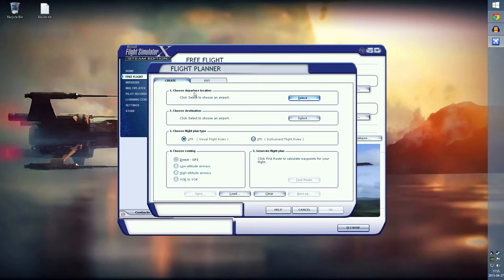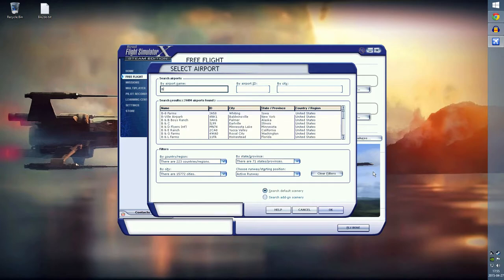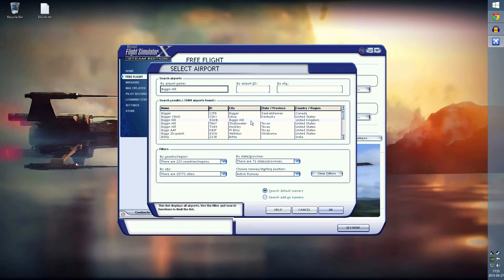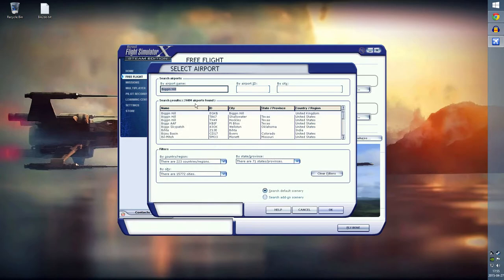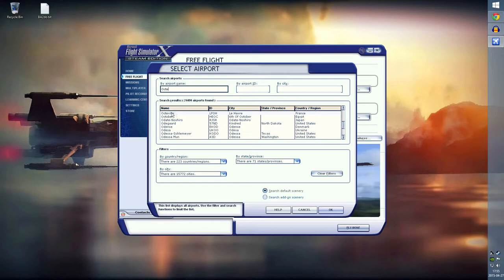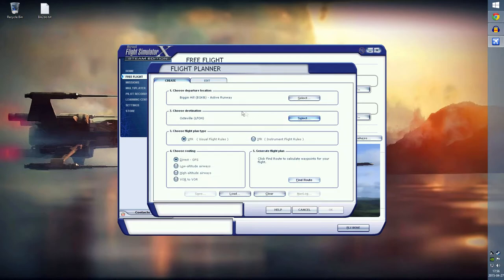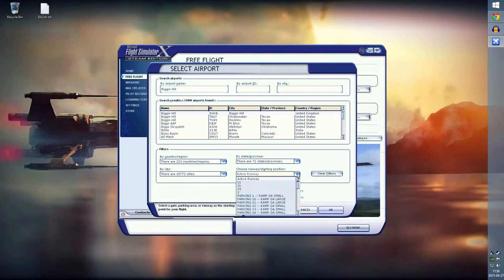We're not going to mess with current location or current time and season on the right side here because we're going to use the flight planner. The first things we can choose here is our departure and destination, obviously. Here's a route that I've seen another, I think it's Matt Davis on YouTube, he's a popular flight sim guy. This route goes from Biggin Hill to Le Havre, which is in France.